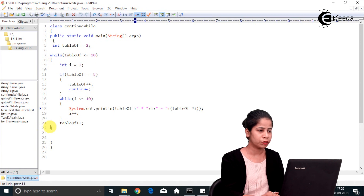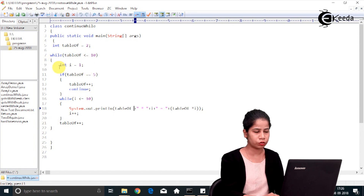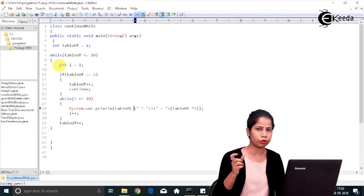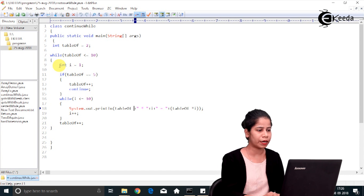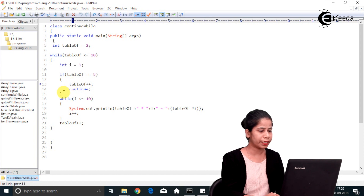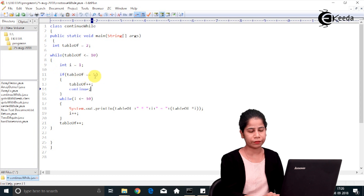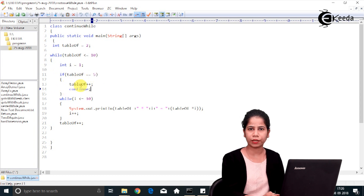When the condition is true it enters the loop body, where we print the individual table. I have a variable int i initialized to 1. The critical part of the program is this logic: if tableOf equals 5, then increment tableOf and then execute continue.